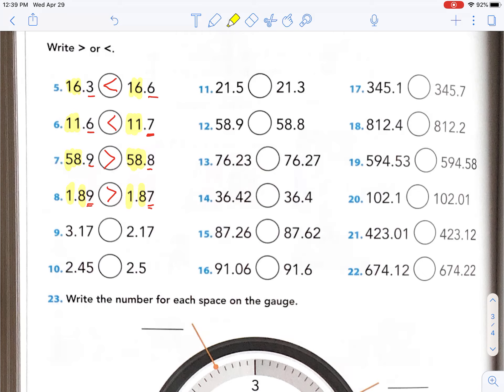Let's compare again. There's nothing the same — I can already tell you we're going to look at the ones place. They tried to trick us. Maybe you accidentally wrote equals because you saw the repeated digits. But if you think about it, what's more, $3 and 17 cents or $2 and 17 cents? Three, right? All we had to do is look at the whole number.